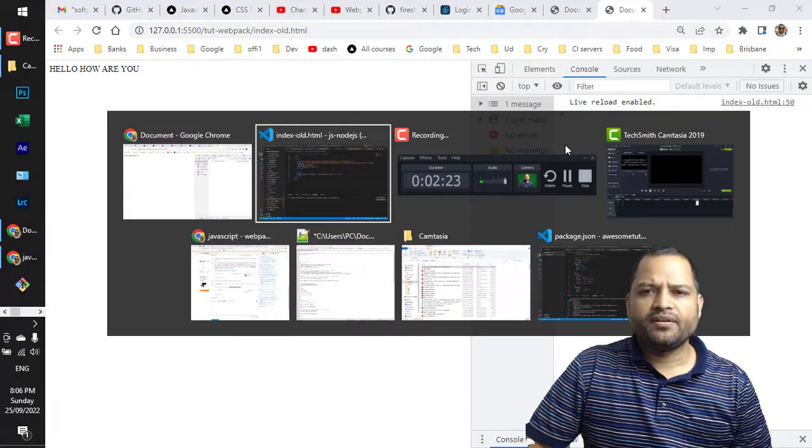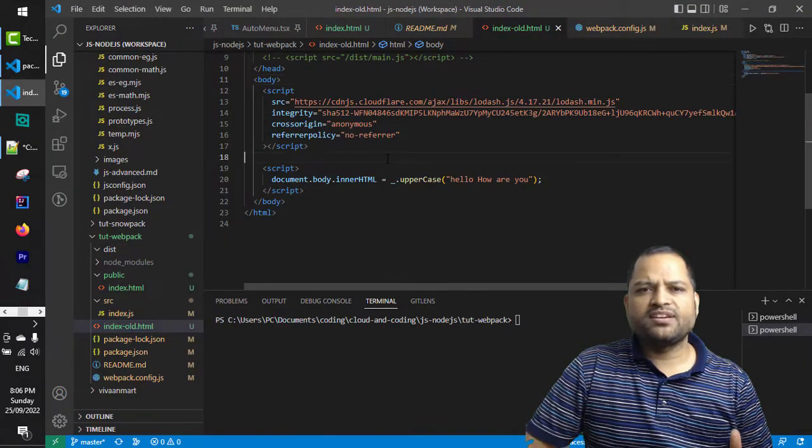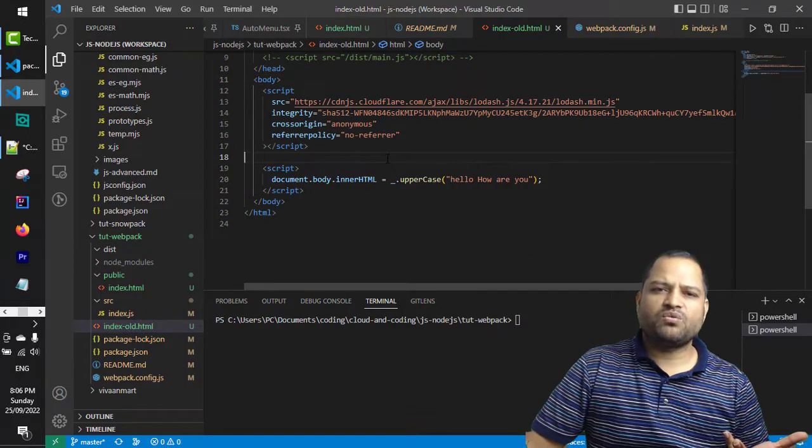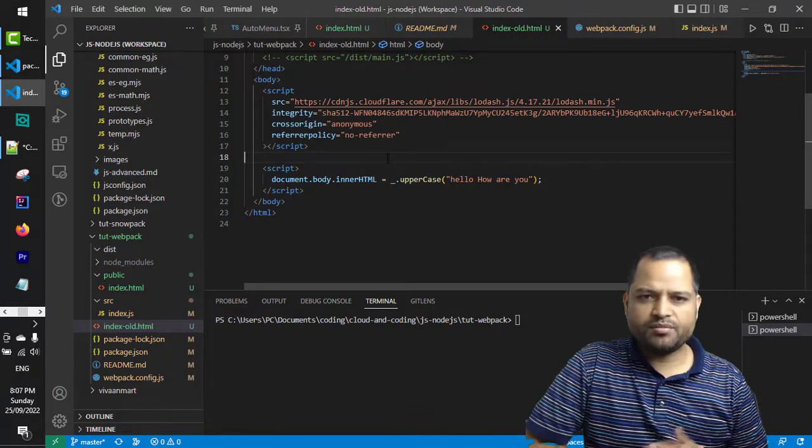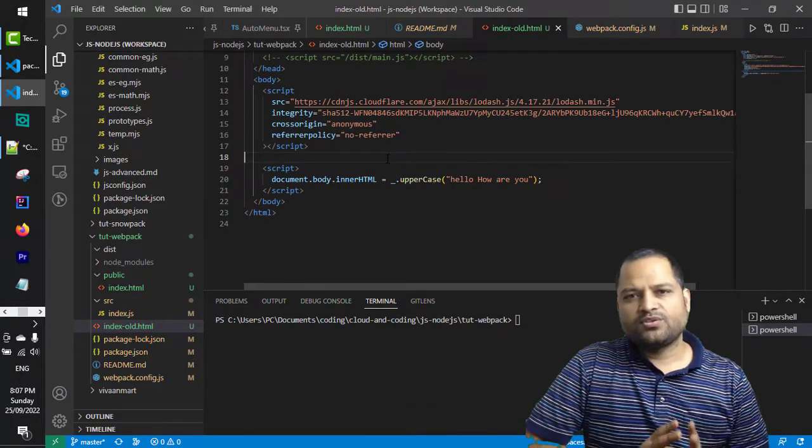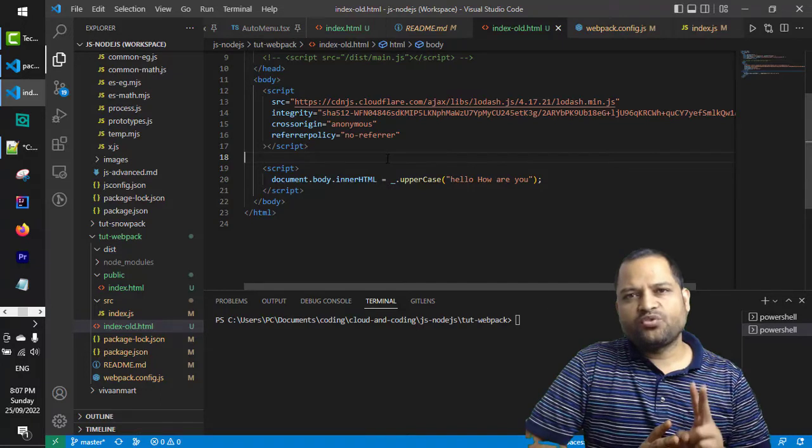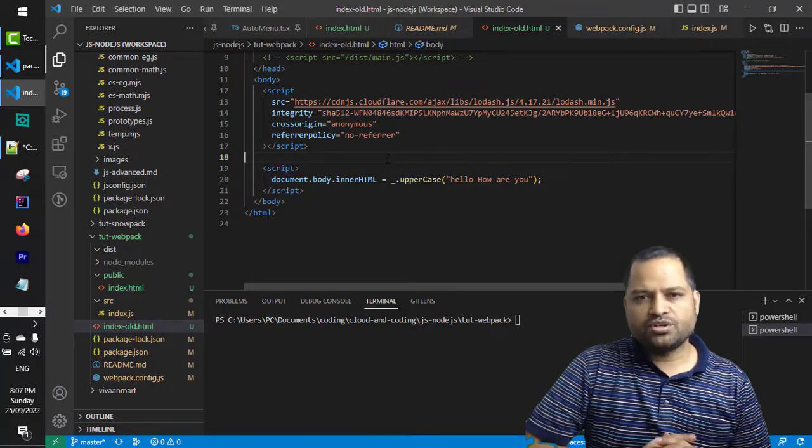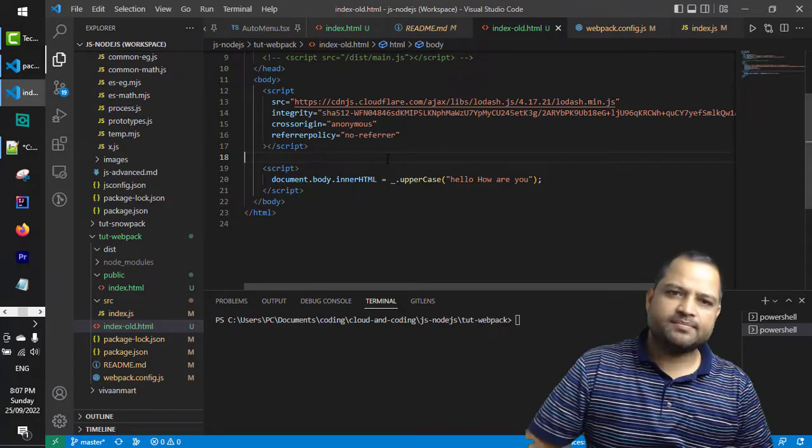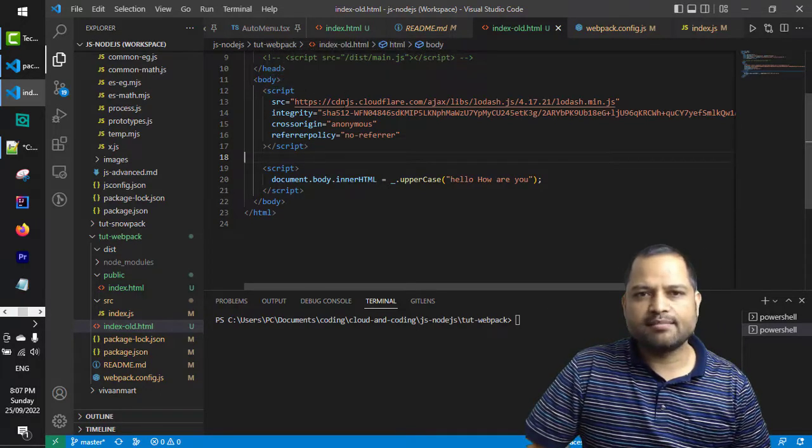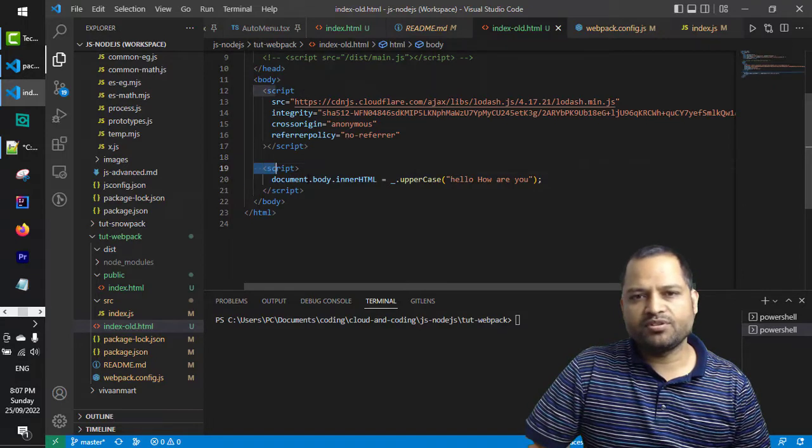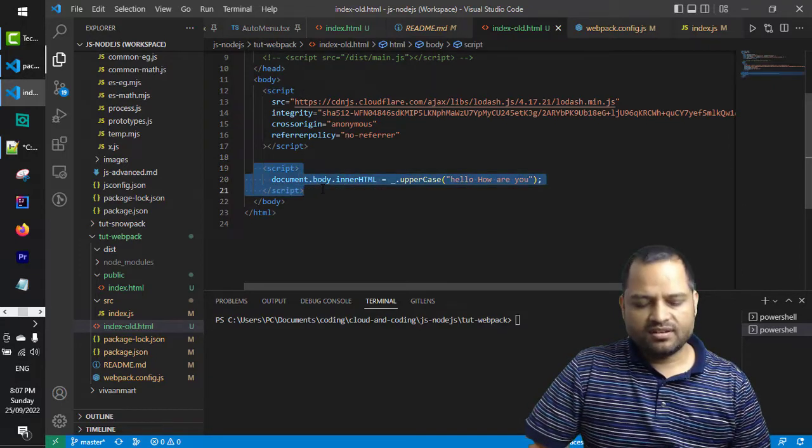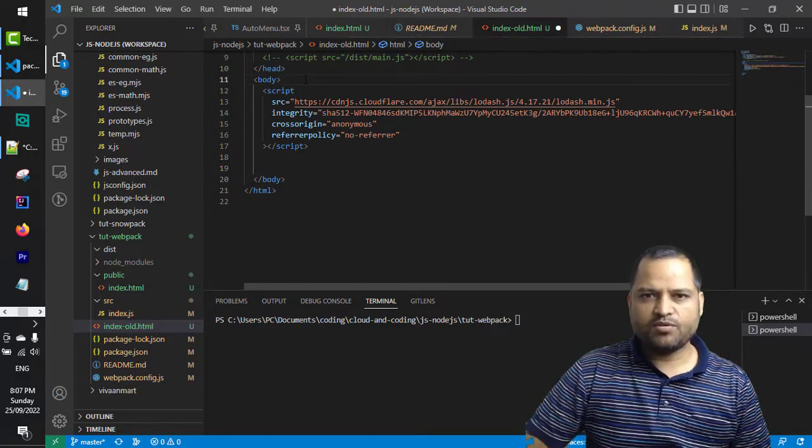So what is the need of webpack or other module bundlers? Let me tell you there are two problems in this old approach. First one is the order of the script tags is important. For example, if I put this user script on top of this